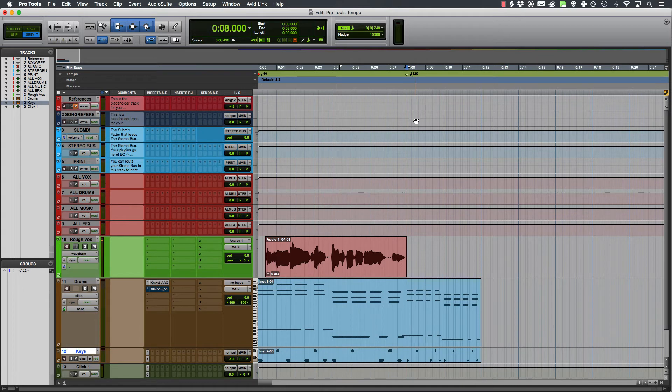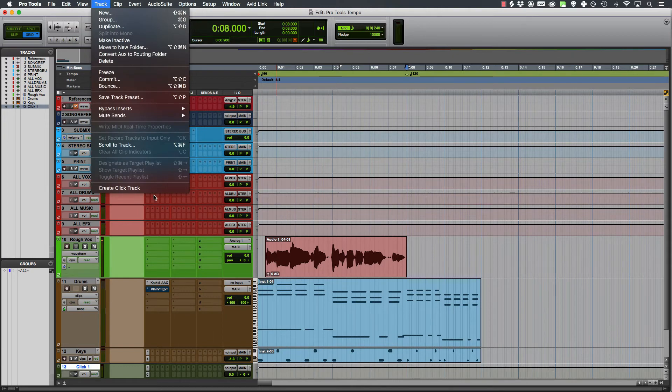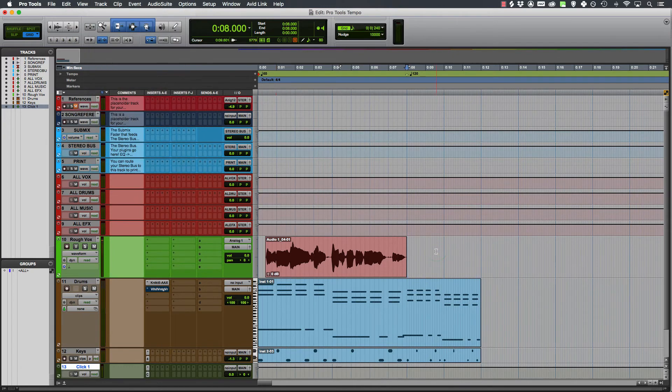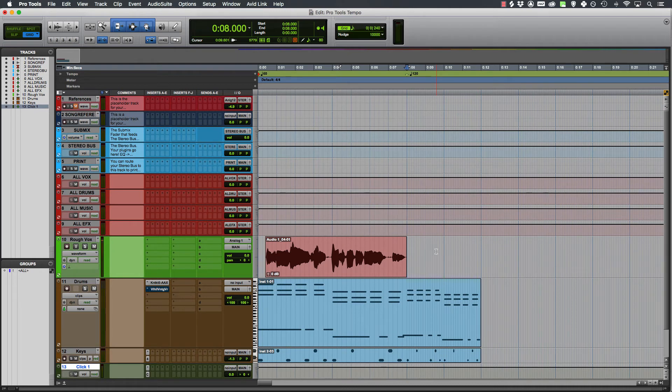And your click track down here will change from 60 to 120. If you don't know how to create a click track, create click track. That's my tongue twister of the day. All right, that's it. How to change the tempo in Pro Tools, plus a few bonus tips thrown in for you.